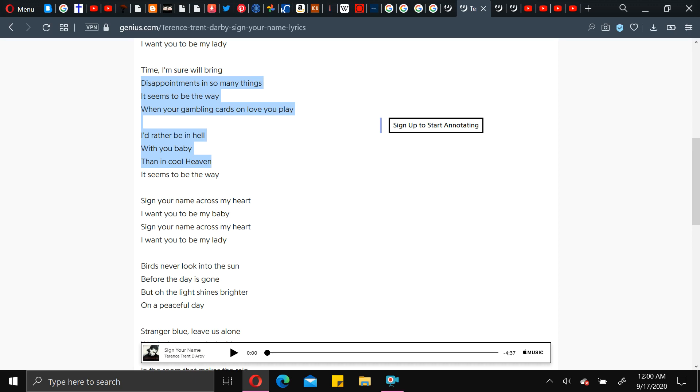But listen to what he says here. Disappointments in so many things. It seems to be the way. Your gambling cards on love you play. I'd rather be in hell with you, baby. Disgusting. Than in cool heaven. I mean, like, what? Hey, I'm speechless. I'm literally speechless.